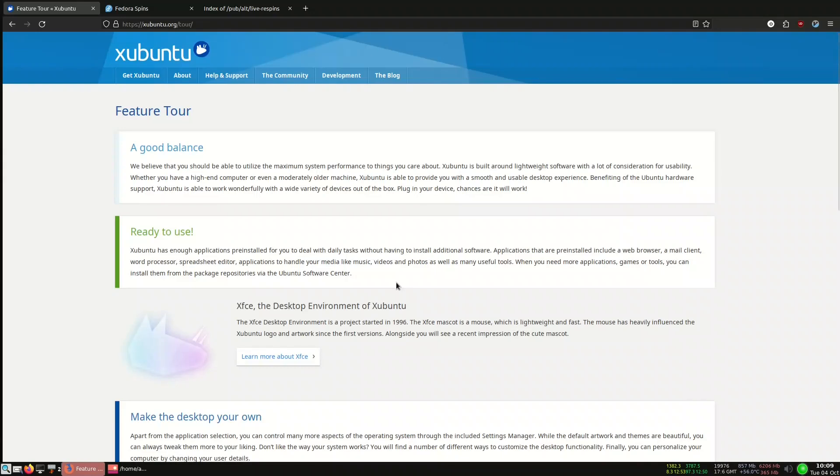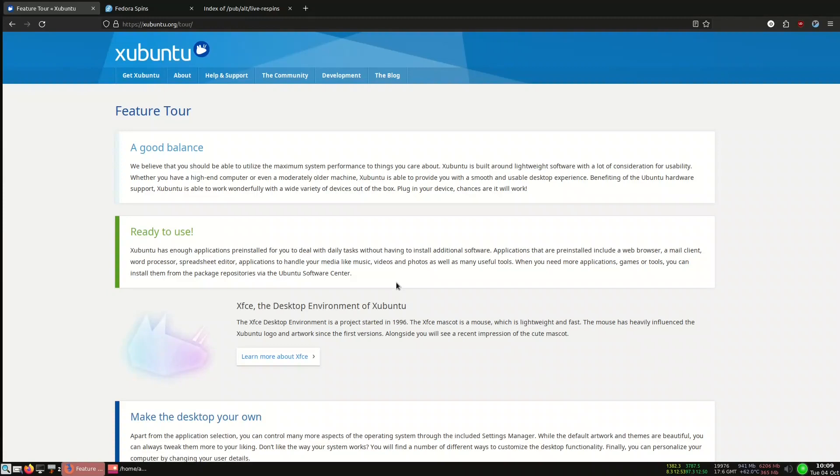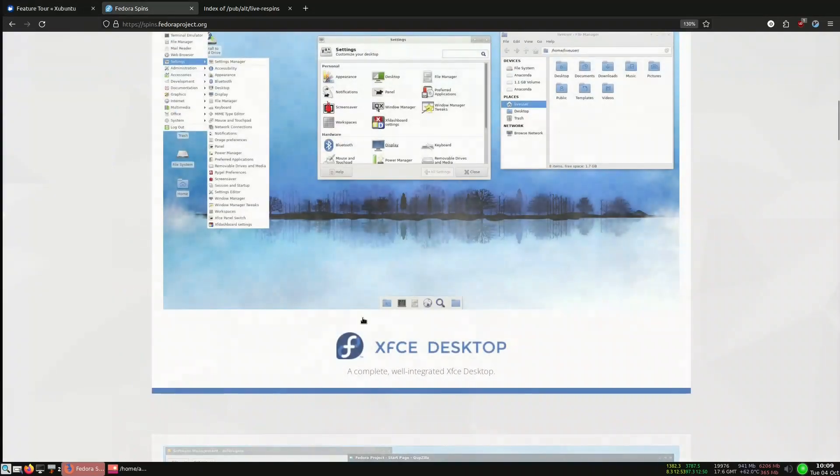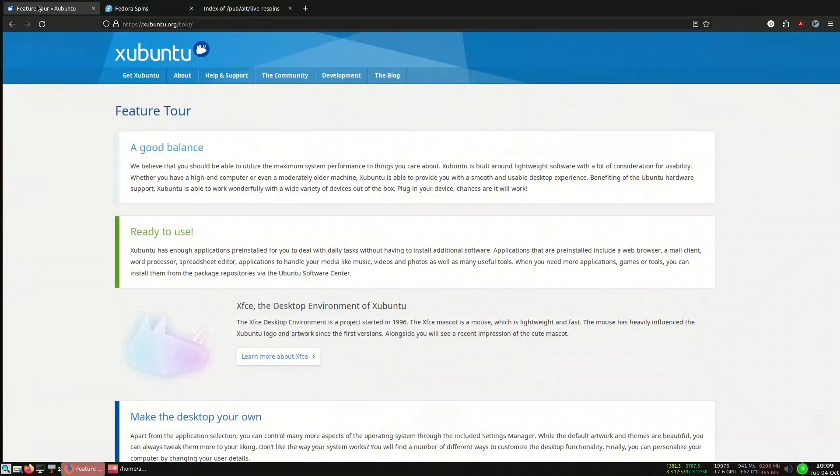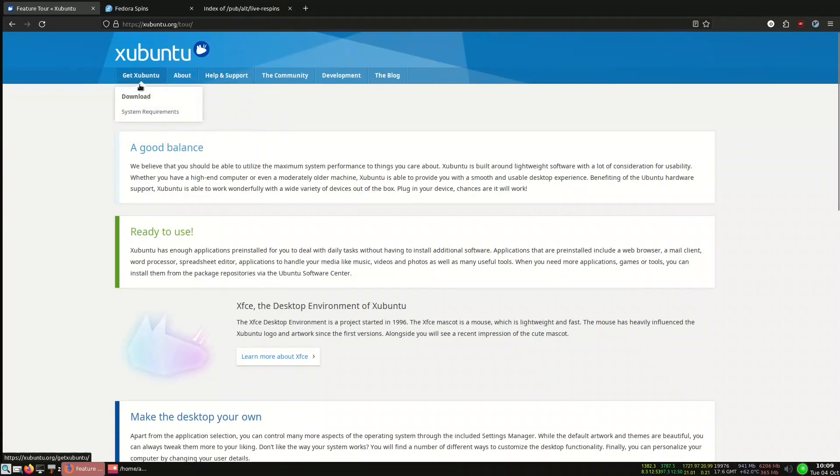Hello again, today we will cover two interesting distributions which cover an XFCE environment. The first one is Ubuntu based, which is Xubuntu, and the other one is a Fedora based distribution coming from Fedora spins, which is Fedora XFCE desktop.